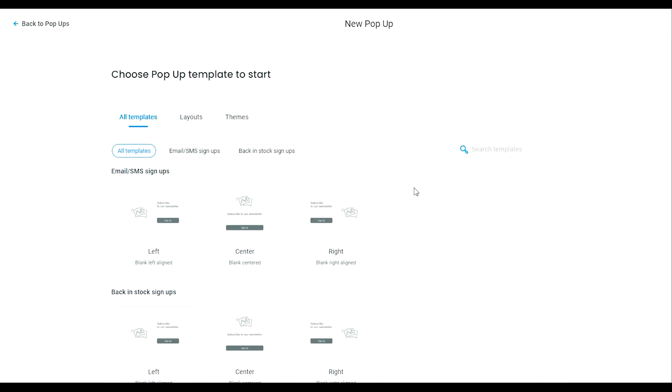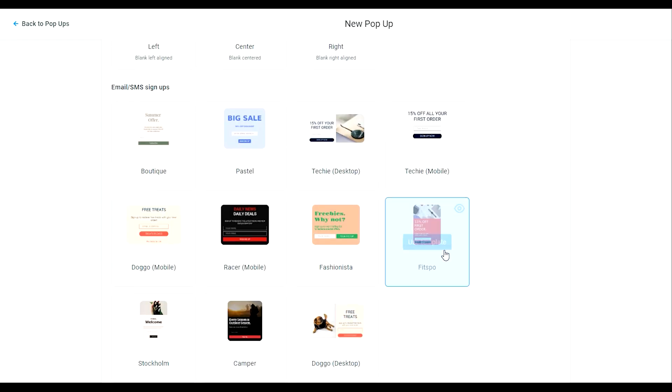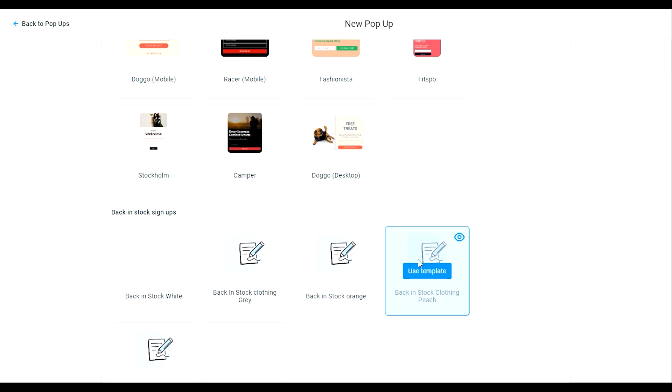Step two, select the back-in-stock sign-ups template and then choose from one of the pre-made styles or create your own. You have total control over the look of your pop-up.